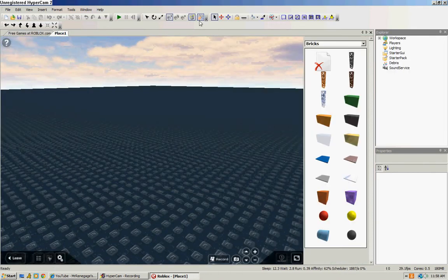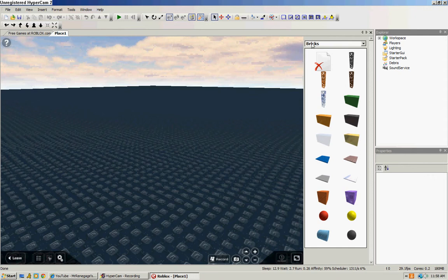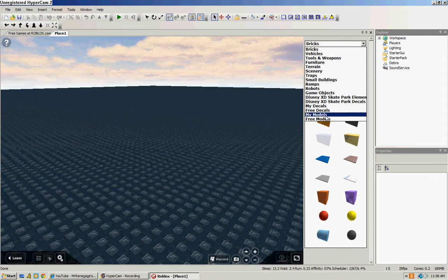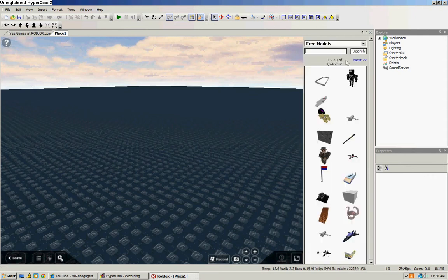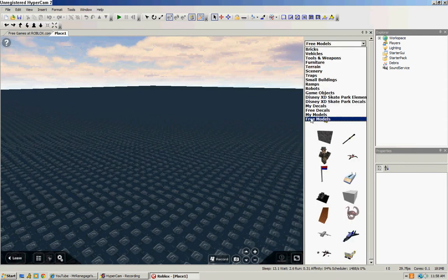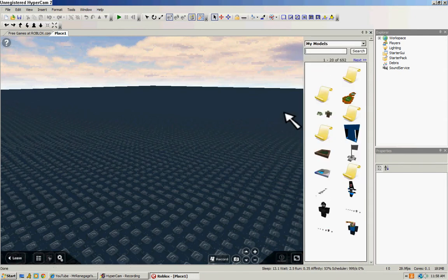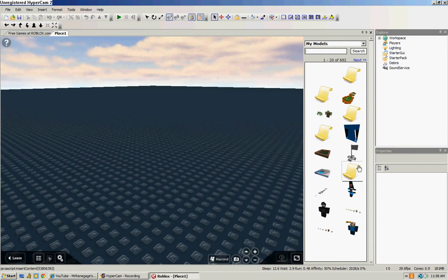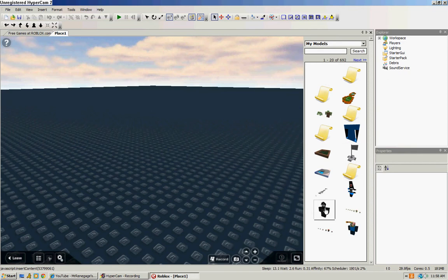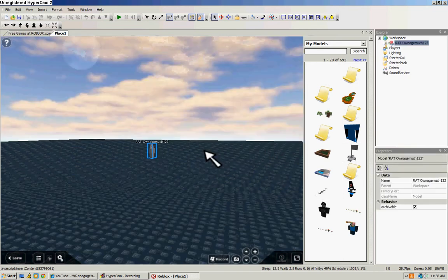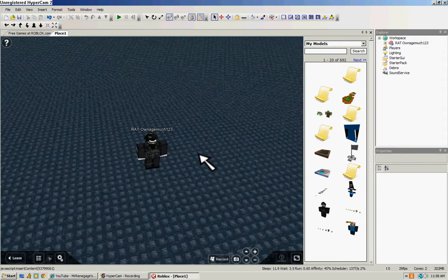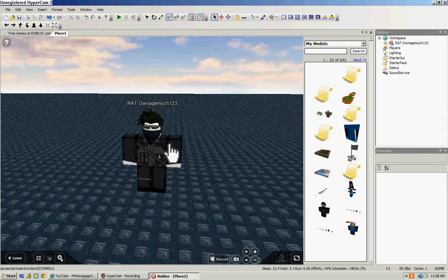You want to come up to Toolbox, then you want to go down to Free Models, My Models, it doesn't really matter. I'll just go to My Models for now. I want to add myself. Alright, there's me.